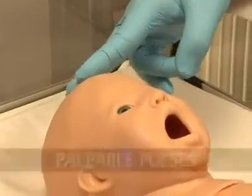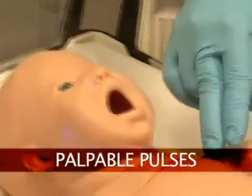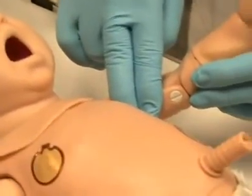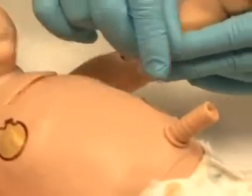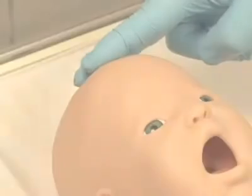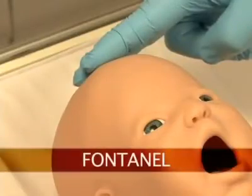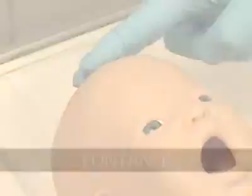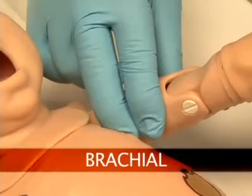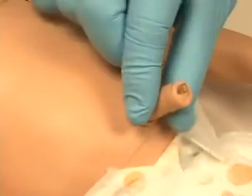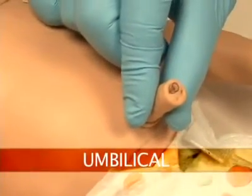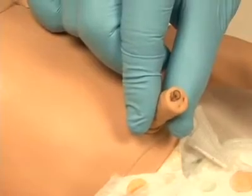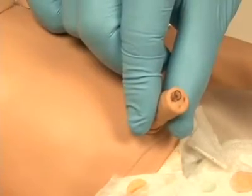Newborn HAL's palpable pulses are dependent on blood pressure. The following pulses are available: fontanelle, brachial, and umbilical. Users can also disable distal pulses.